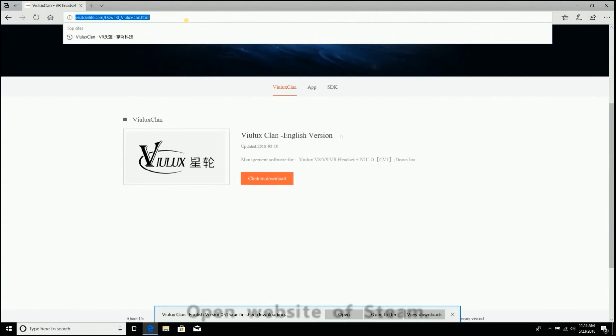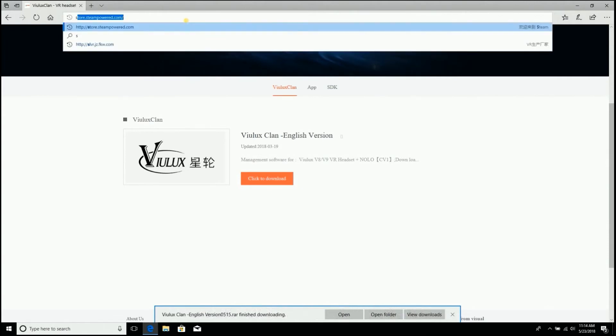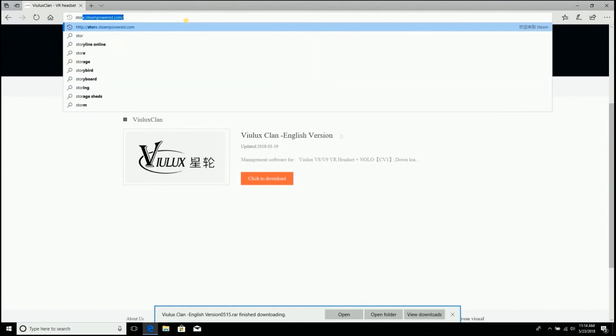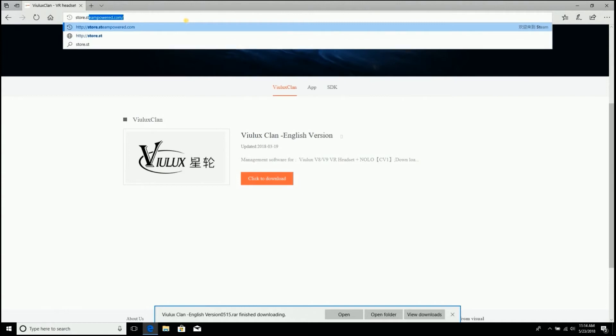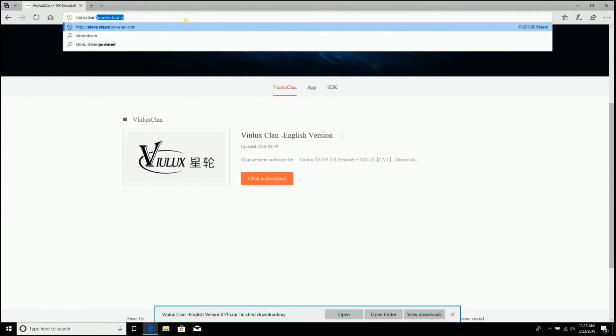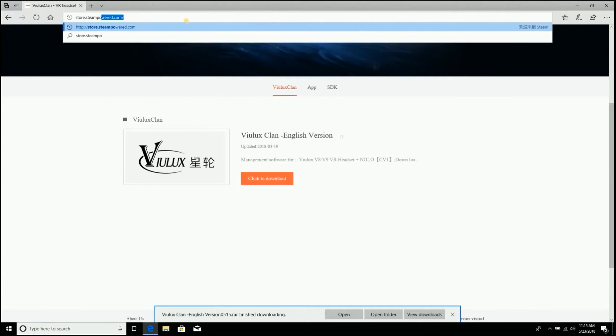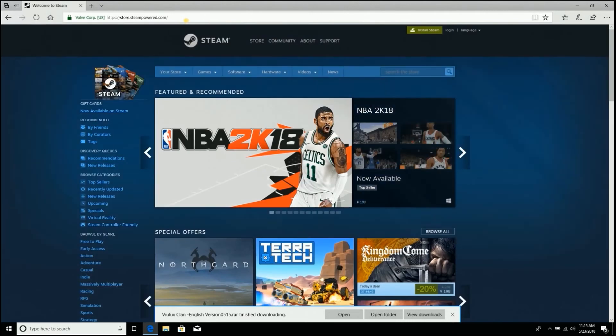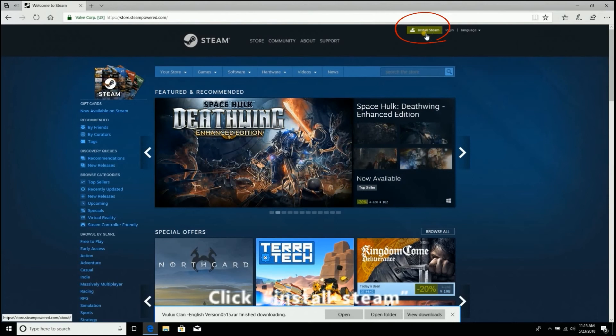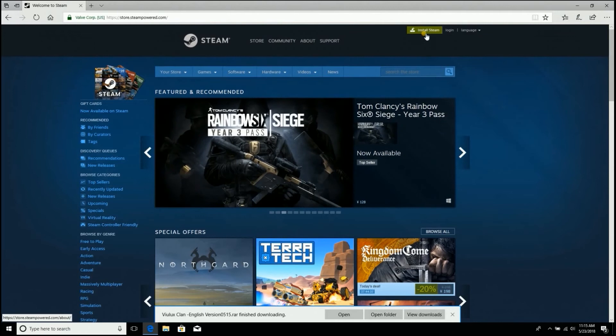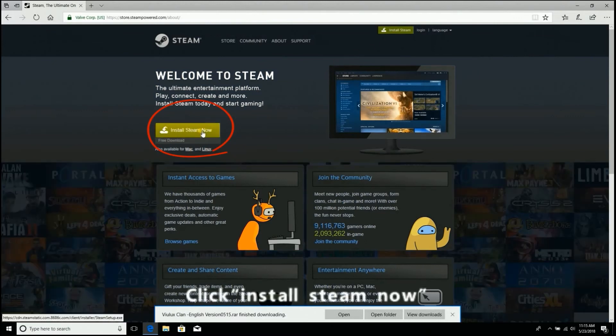Open the website of Steam. Click Install Steam, then click Install Steam now.